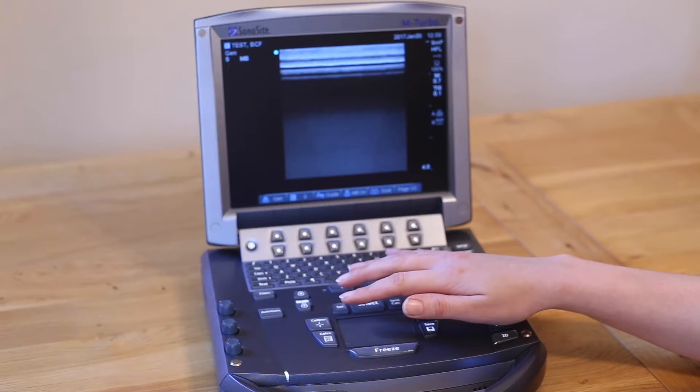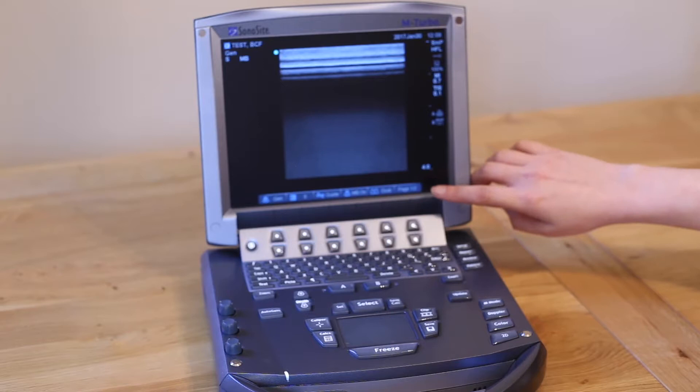When using the linear probe on the screen, the image will get wider or narrower depending on the depth that you're at.